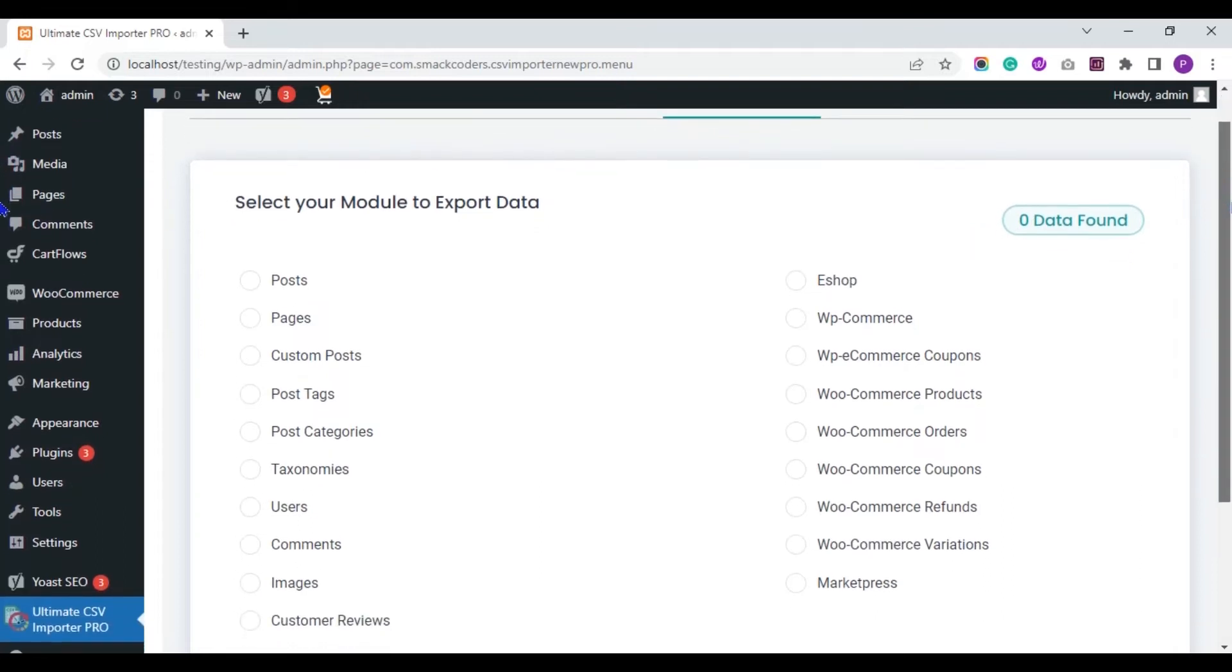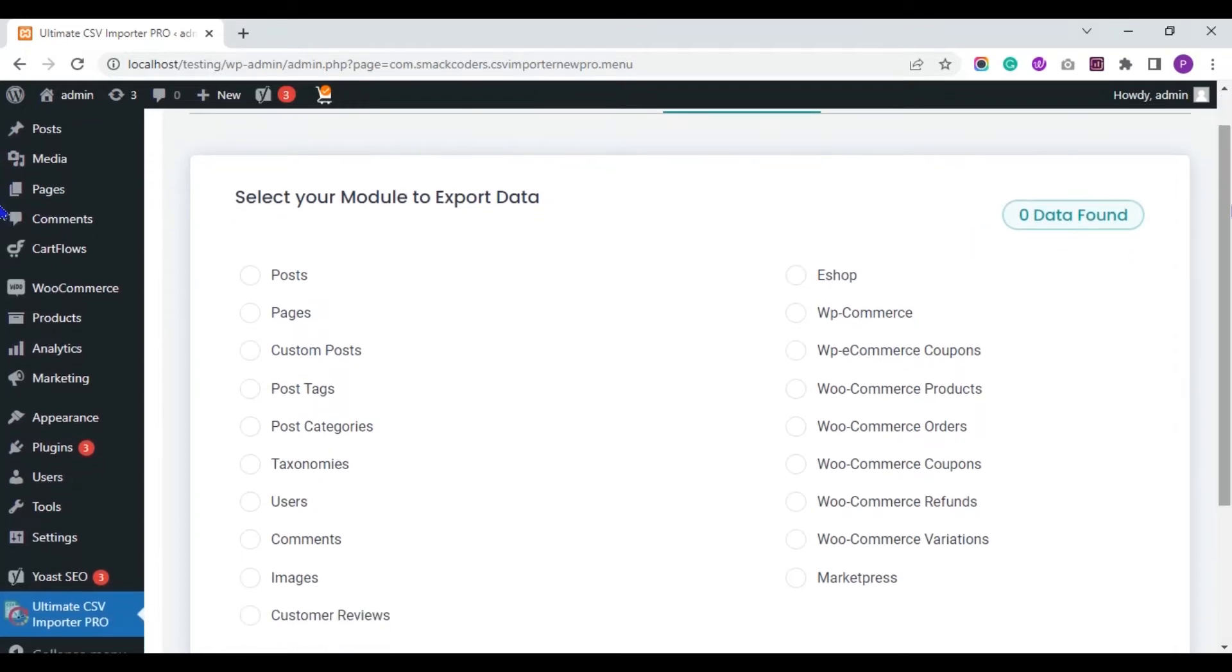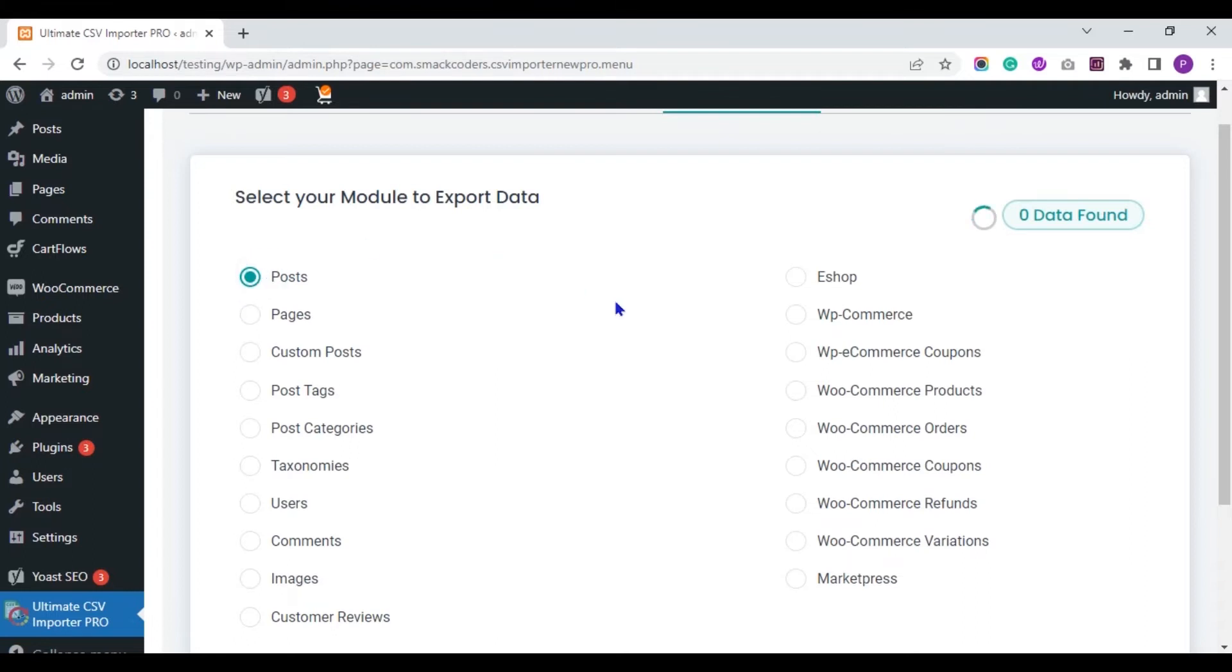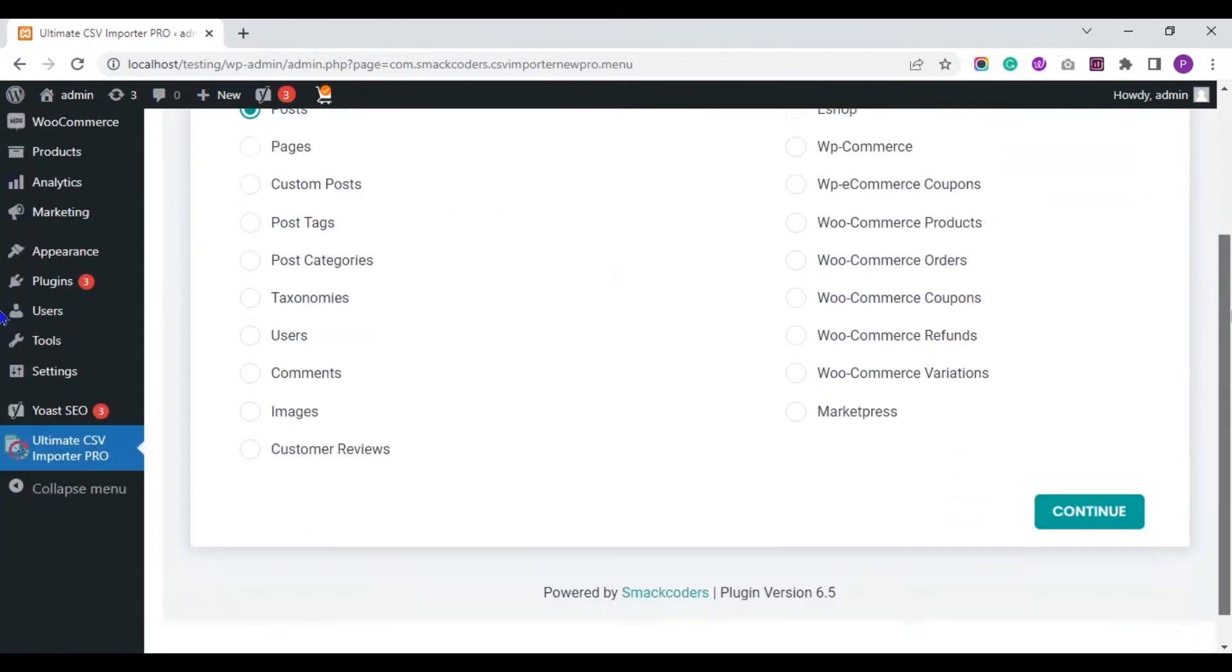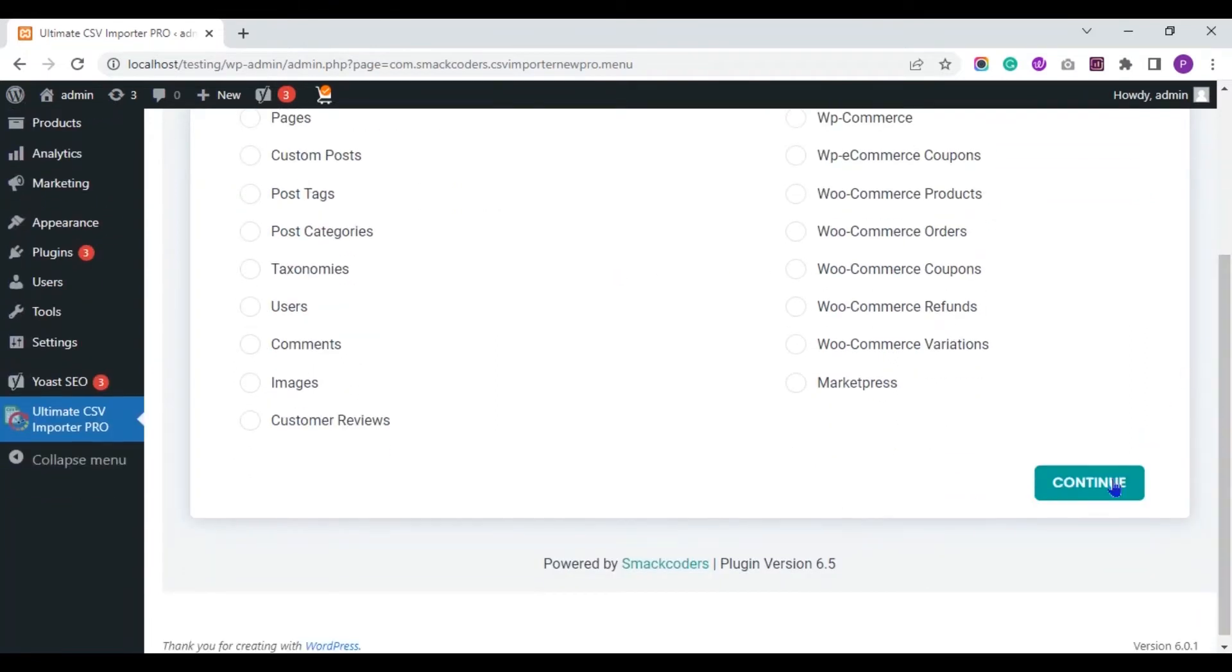Now, you have to choose the Post Type from here, where you have assigned your Yoast fields. I select Post, click on Continue.